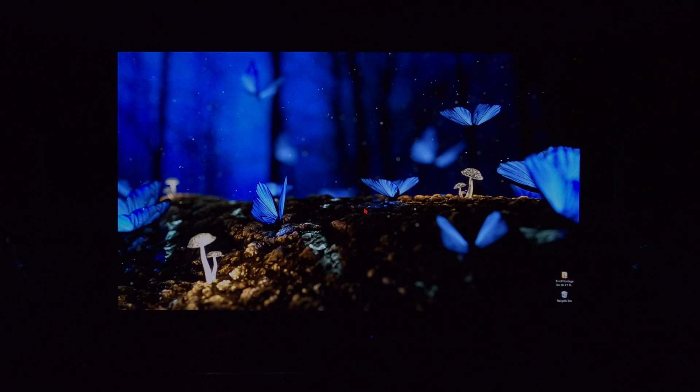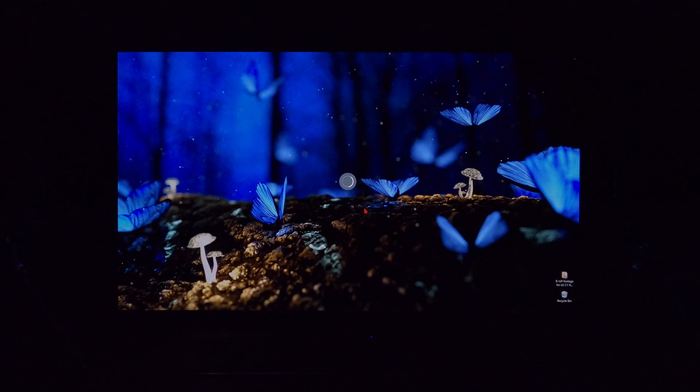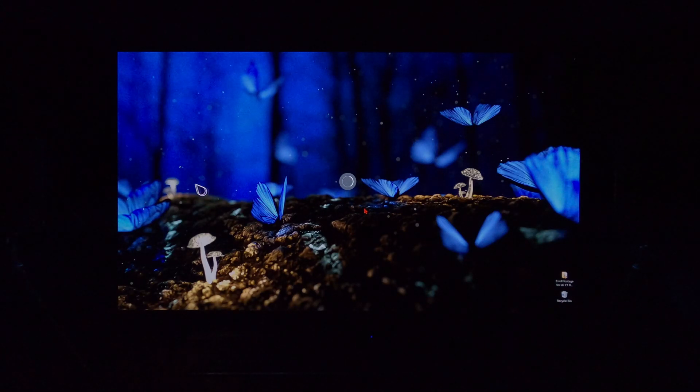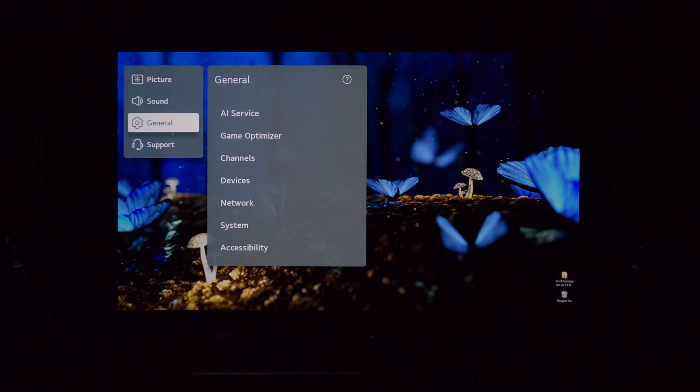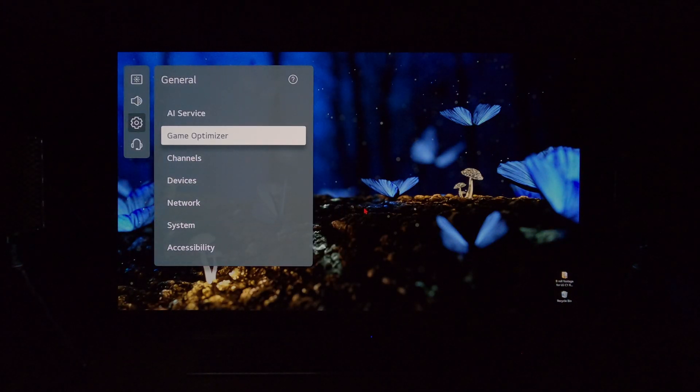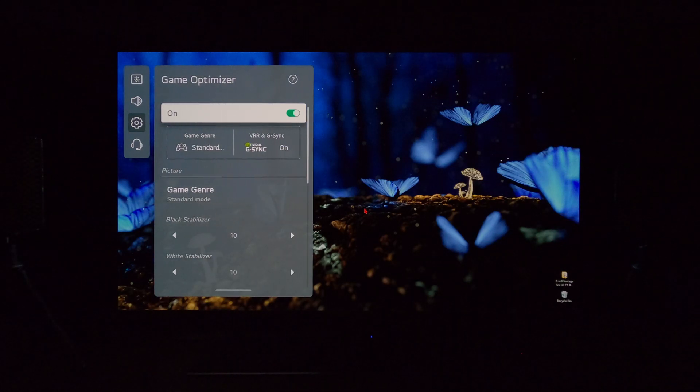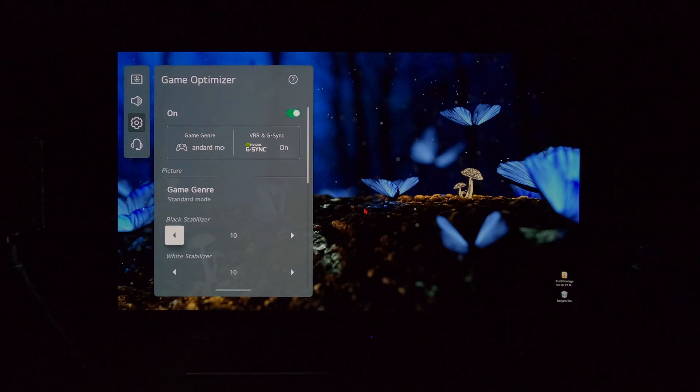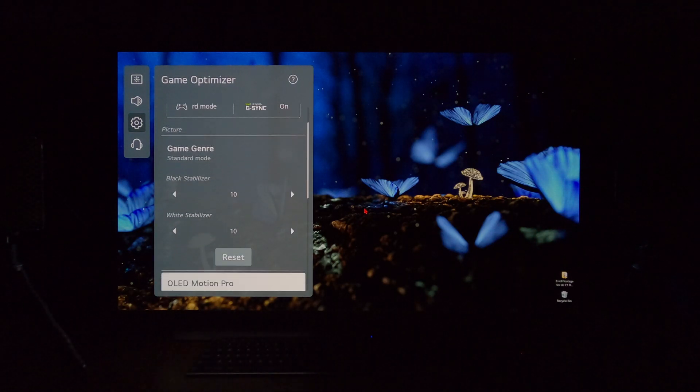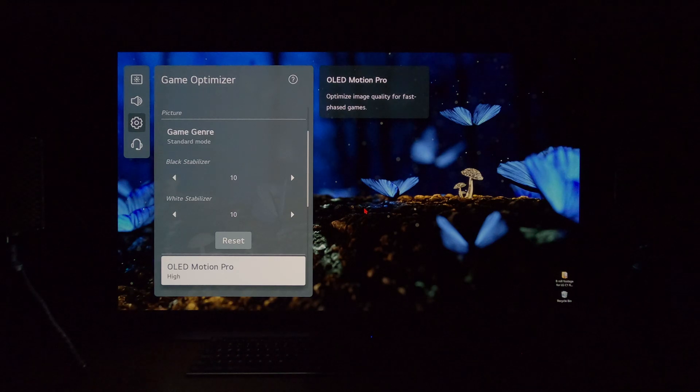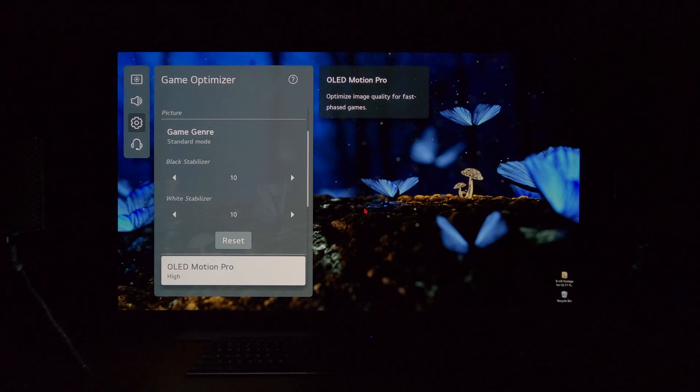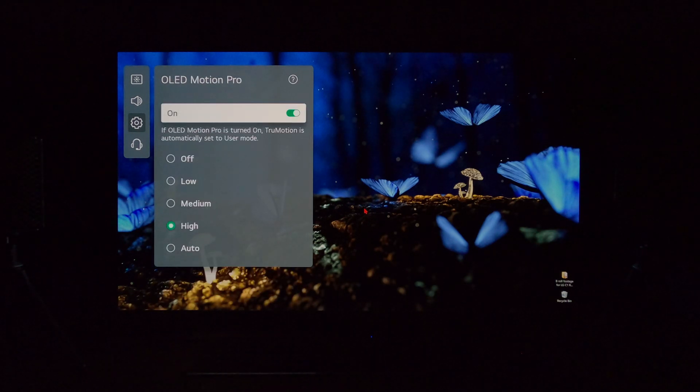We go back into the game optimizer menu on the C1, general game optimizer. Now we go back to OLED Motion Pro. Look at, it's available to use now. In fact, we are using it at this very moment. It's on high.